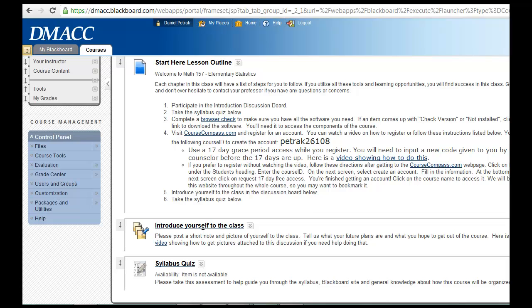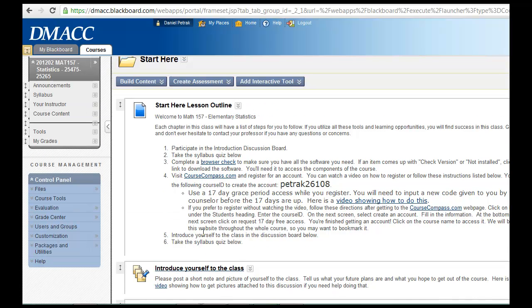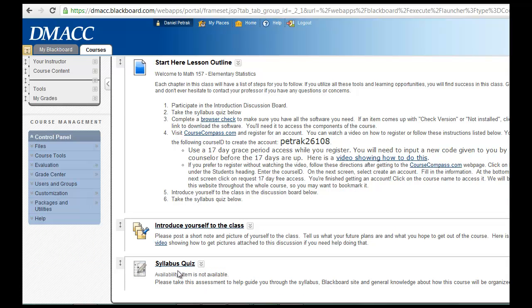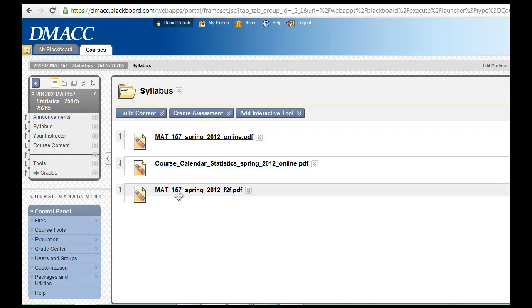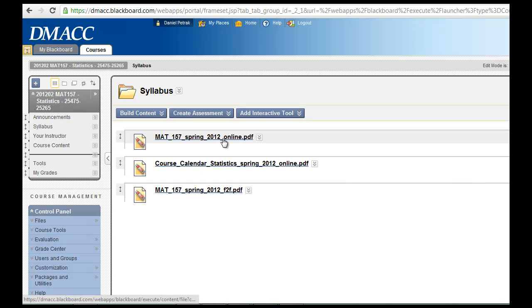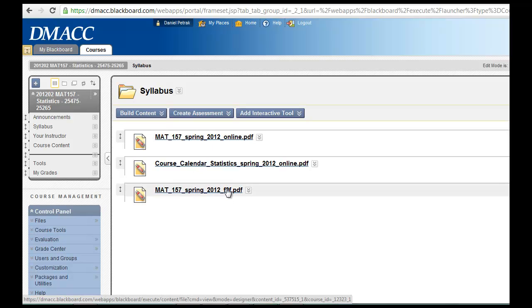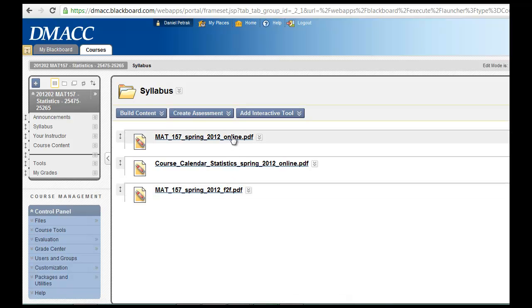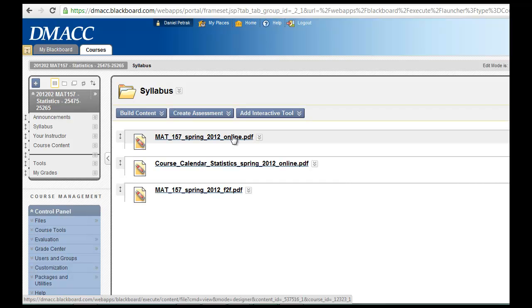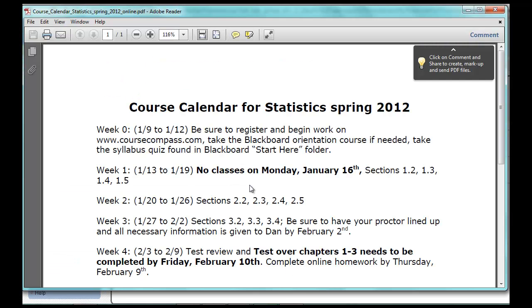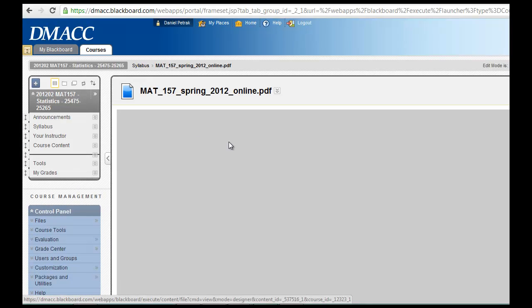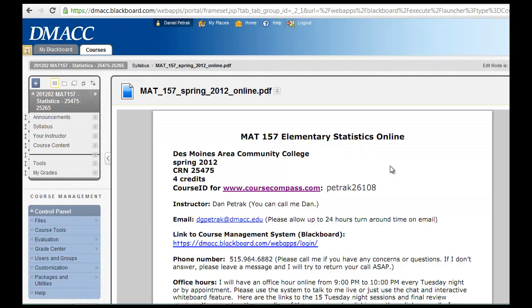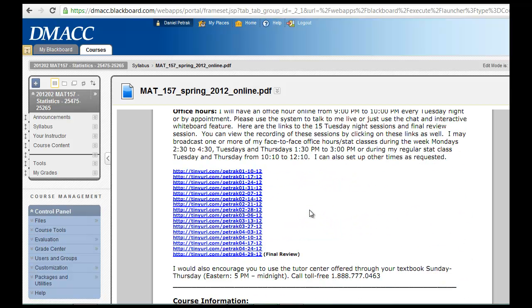Those can be found in the syllabus, and then obviously syllabus quiz. So I'm going to go to the syllabus here. If we look at it, there's one for the online class, which is what this is primarily meant for, and there's also the syllabus for the face-to-face class. They're almost identical except obviously the online class isn't going to have face-to-face meeting times, but you will have proctored exams.